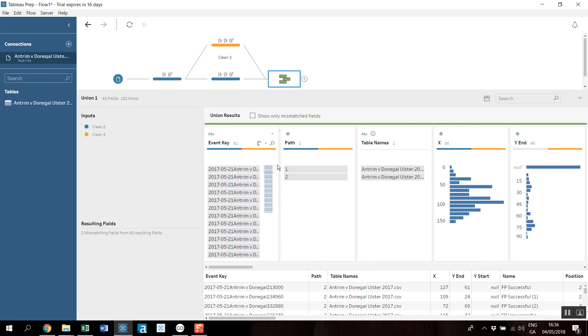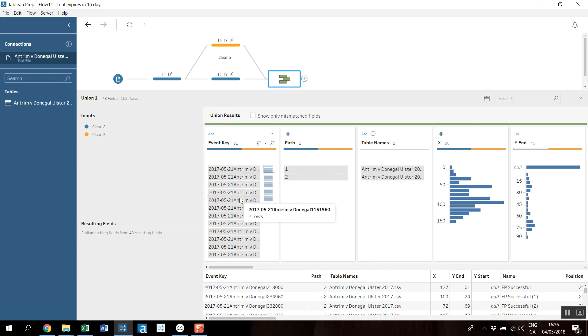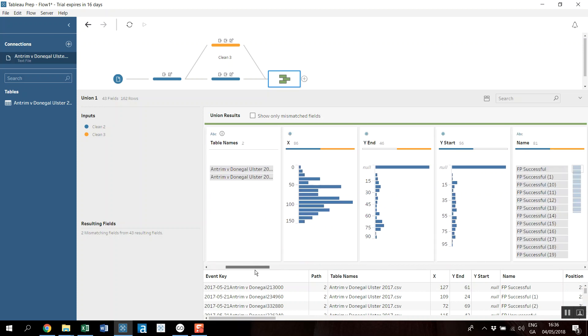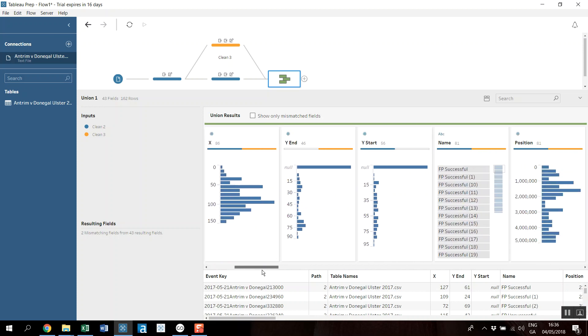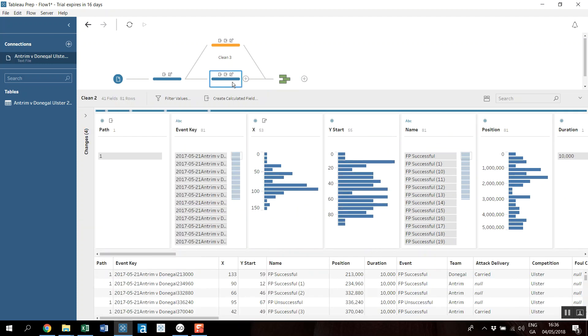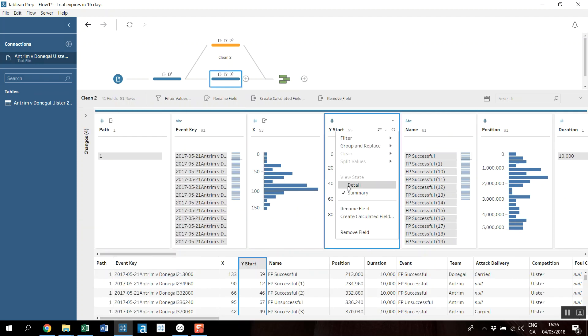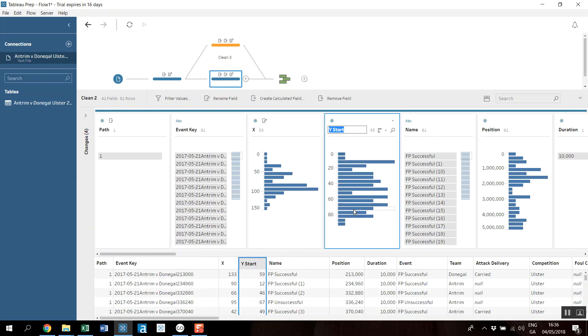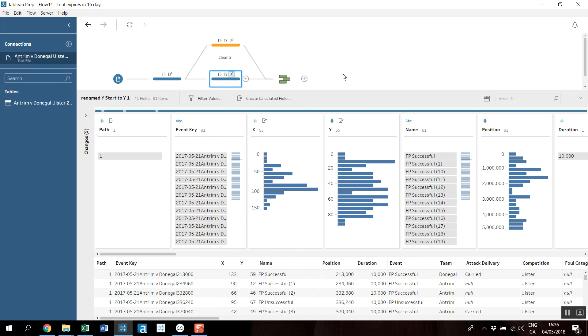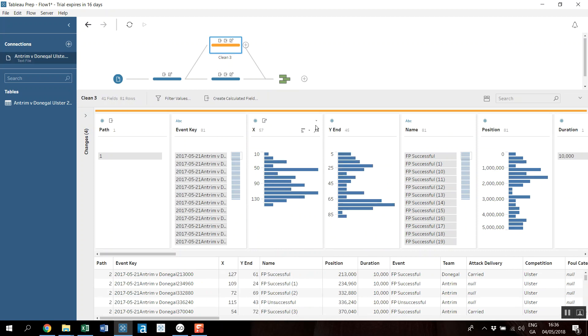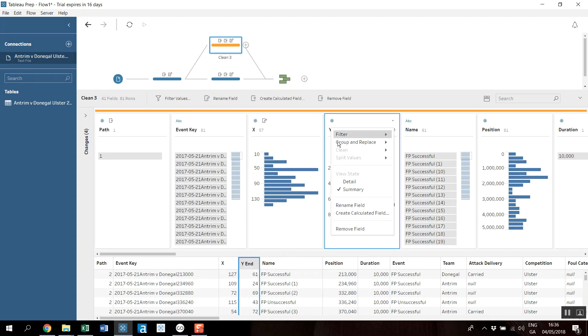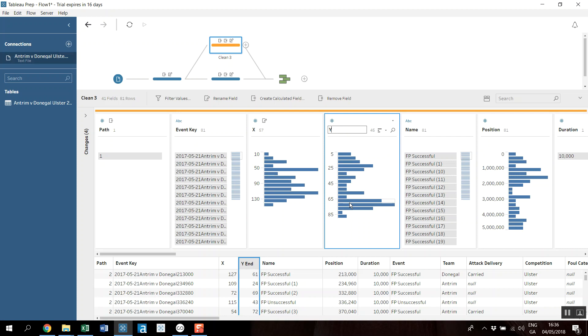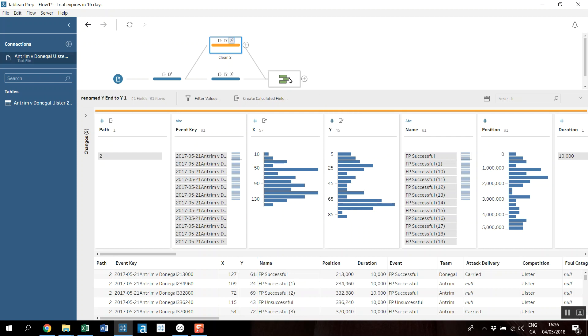So you can see I've got 81 distinct event keys, and I should have two rows for each, the path one and two, the table names. And so Y and Y start, so I need to just go back. Okay, so this didn't rename here.